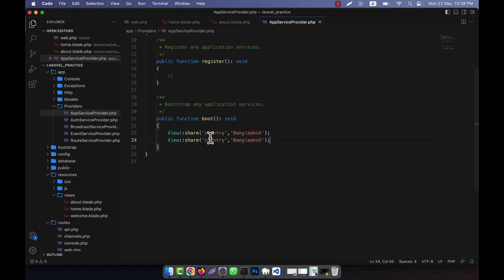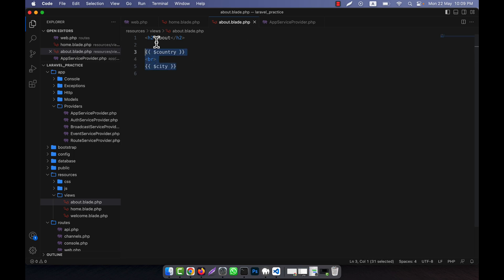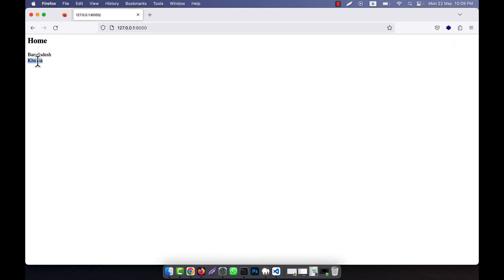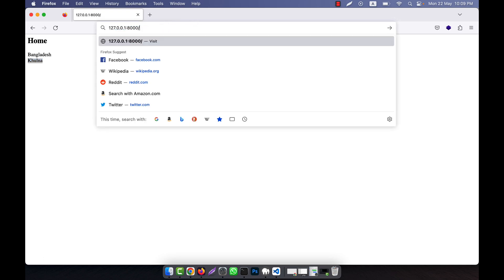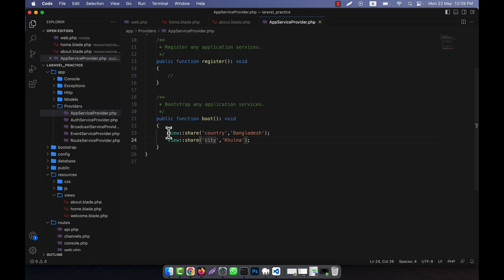If you need to add another one, you can do another View::share call — for example, 'city' as the key and my city name as the value. After the country share, I call another View::share with the variable name 'city'. I copy this and paste it into the home page template as well. If I refresh, you can see that the city is also working, and on the about page it is also working.